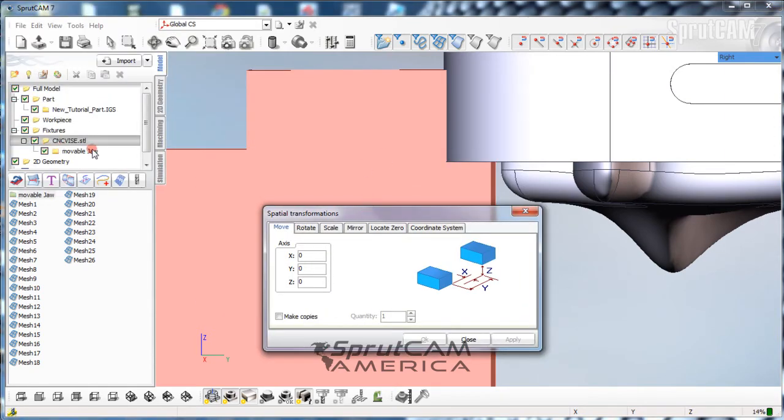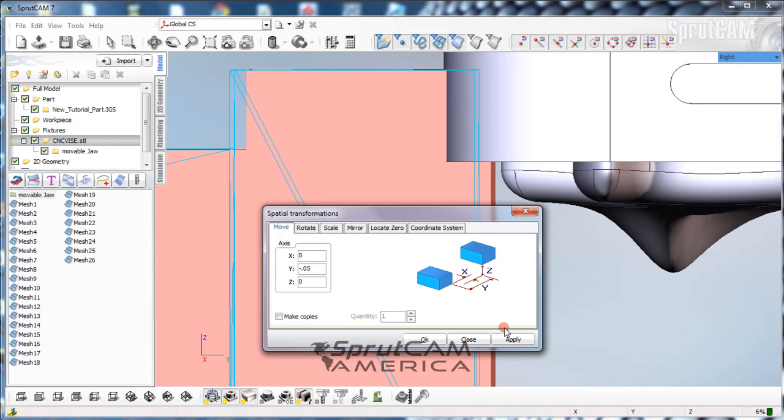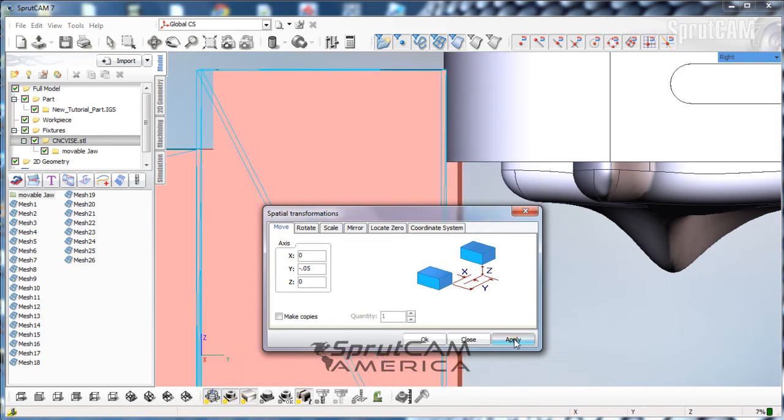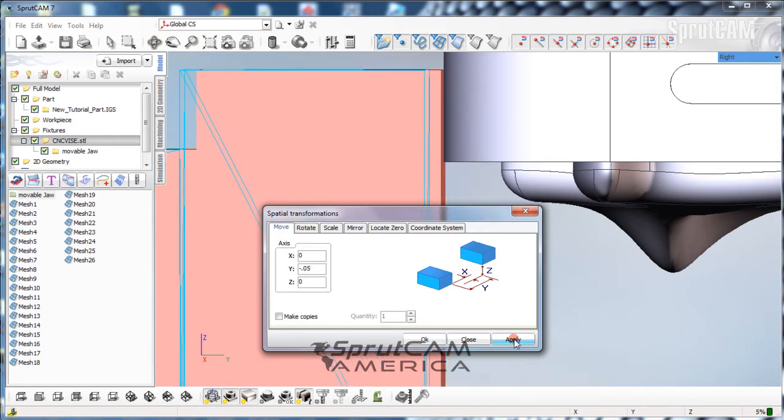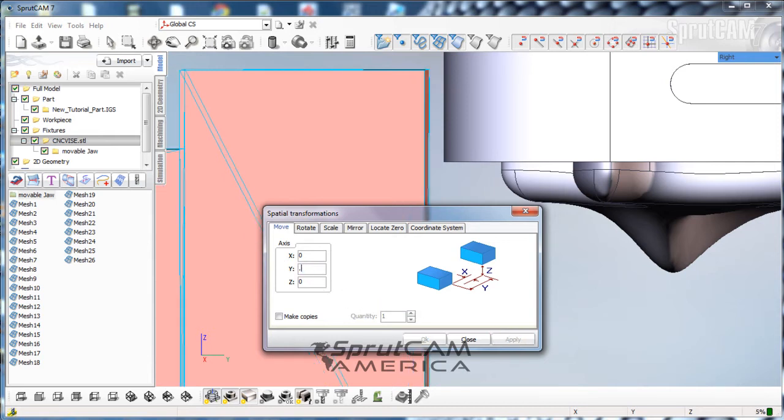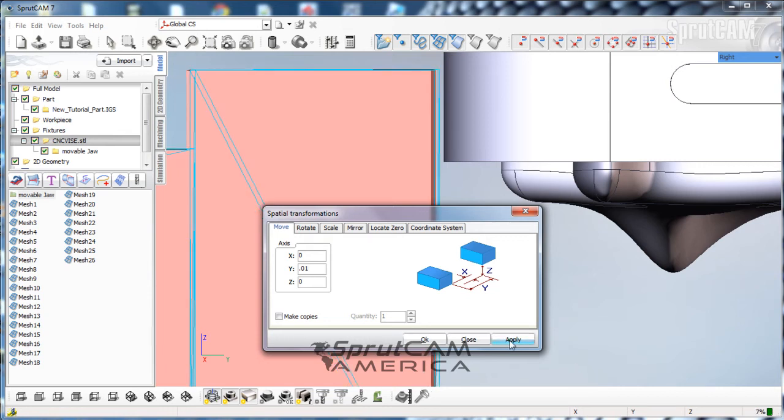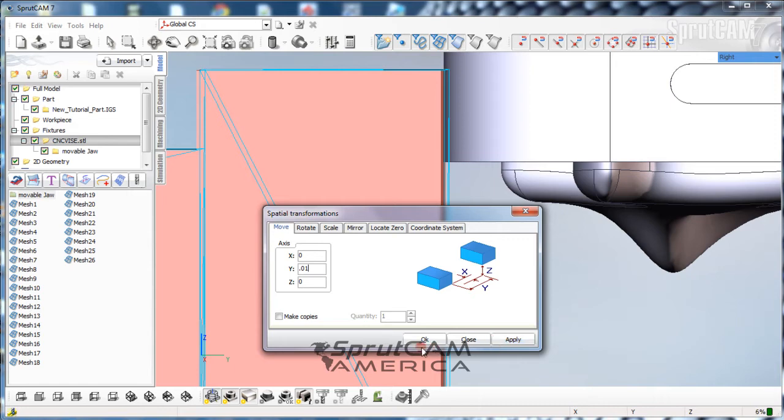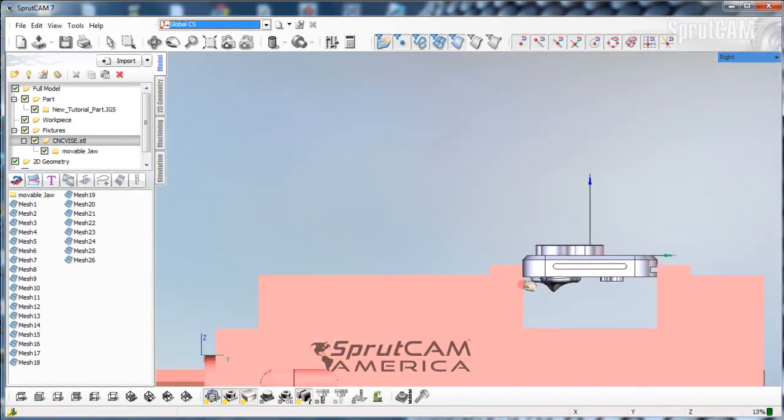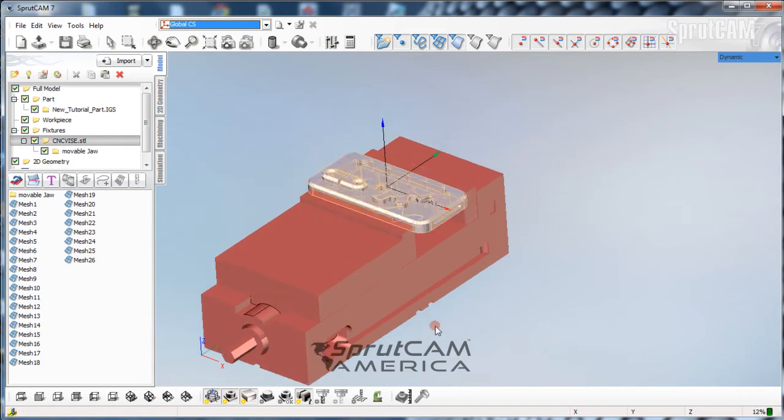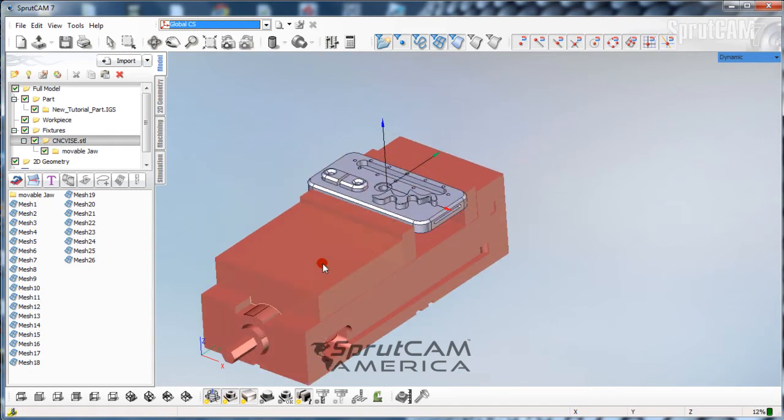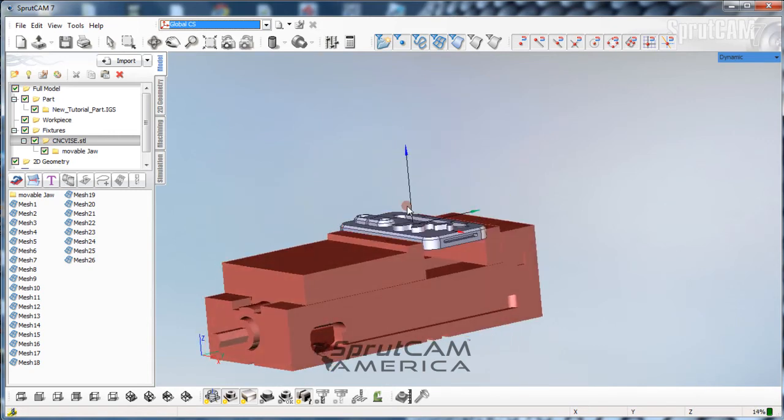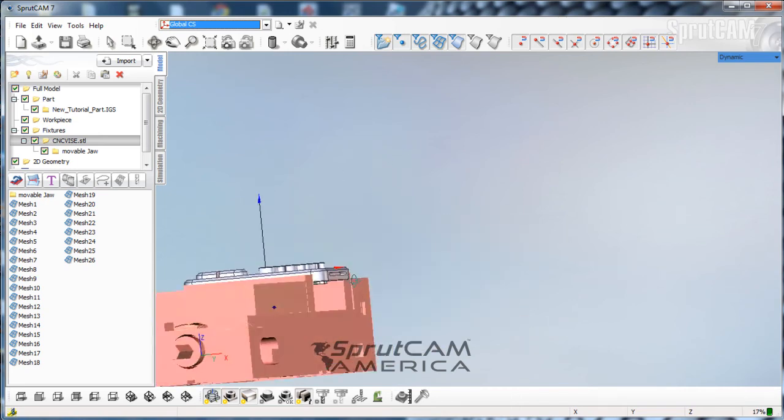And we want to move that in the negative y-plane, so we're going to move it negative 0.05 and click apply until it looks like we're close. Maybe we're going to move it now 10 thousandths in a positive direction. That looks pretty good to me. Okay. So now when we take a look at this guy, it looks like it's in the correct area to mill all the top sections of this particular part.